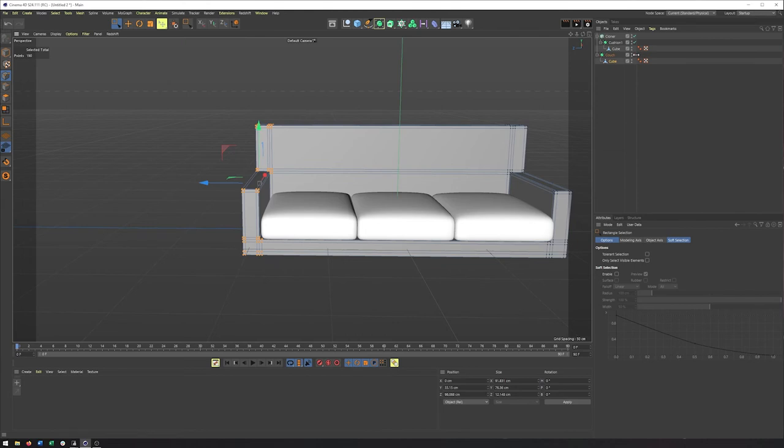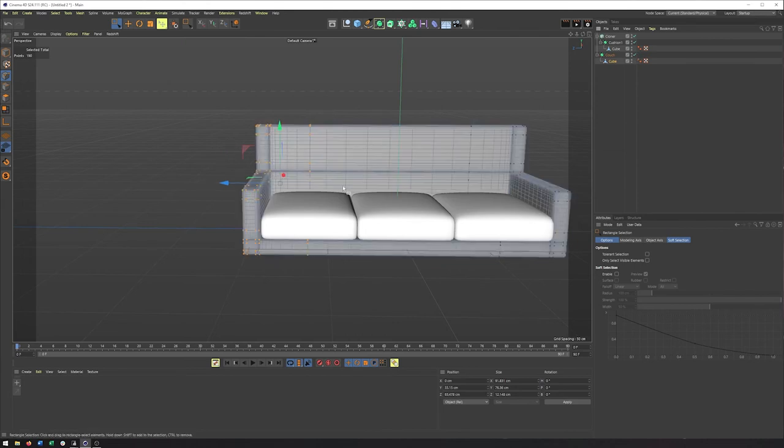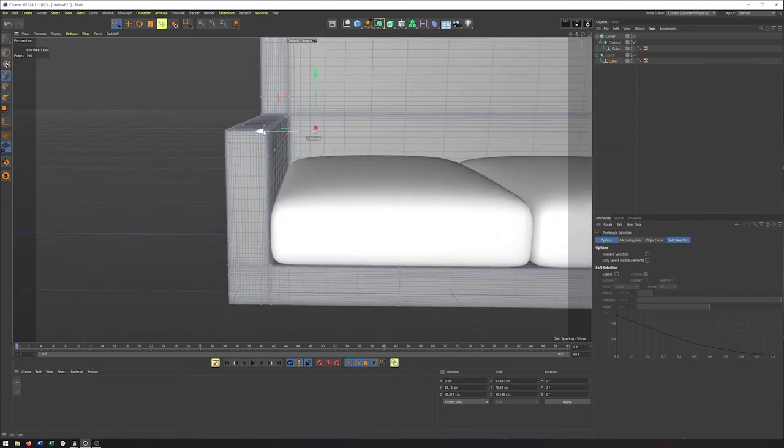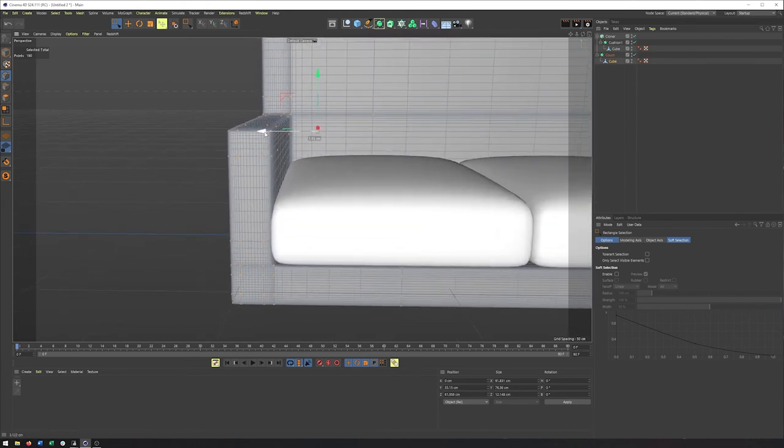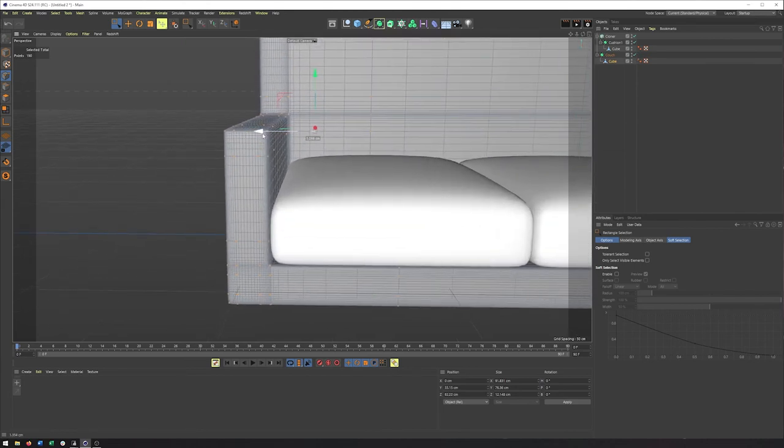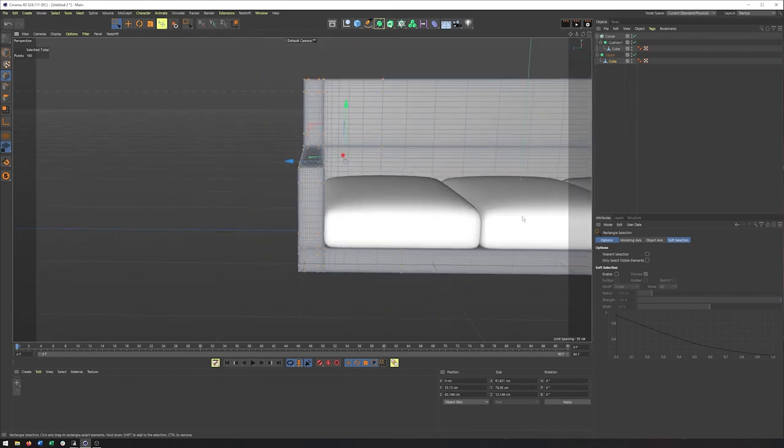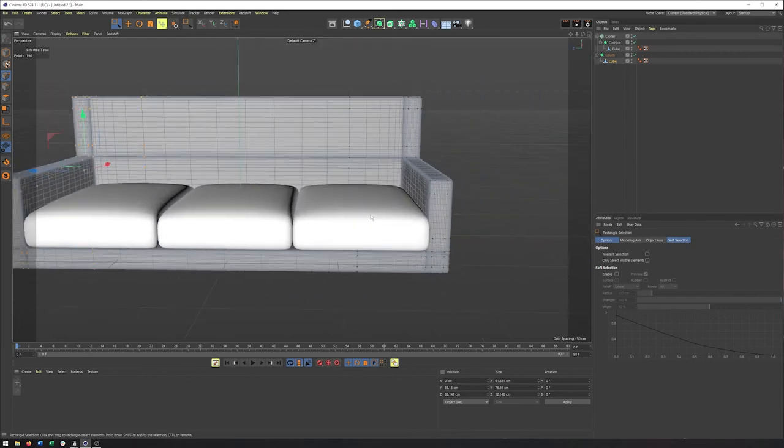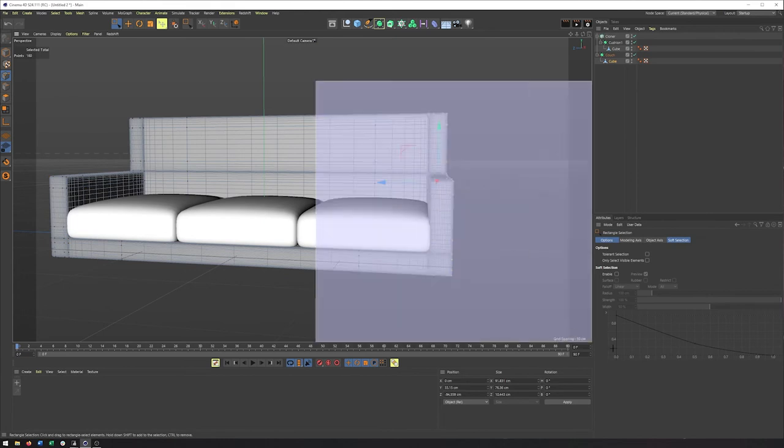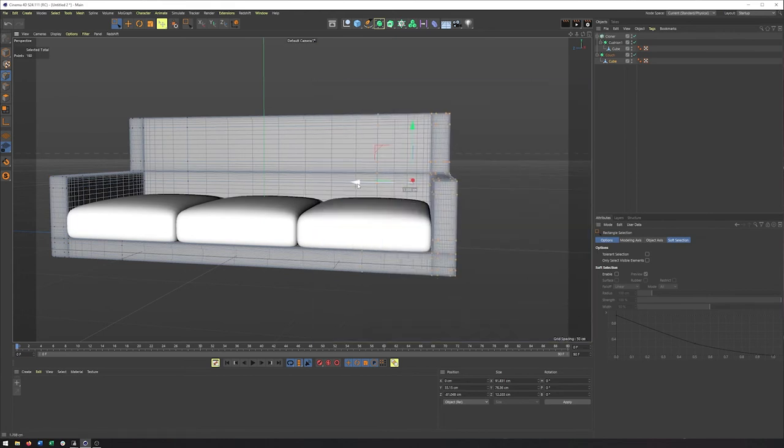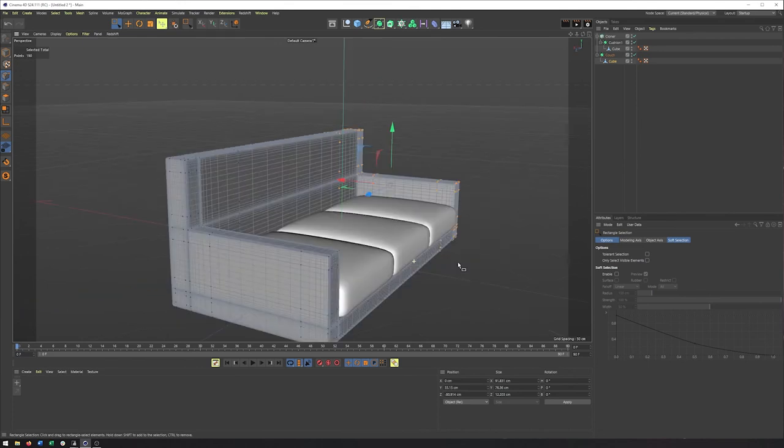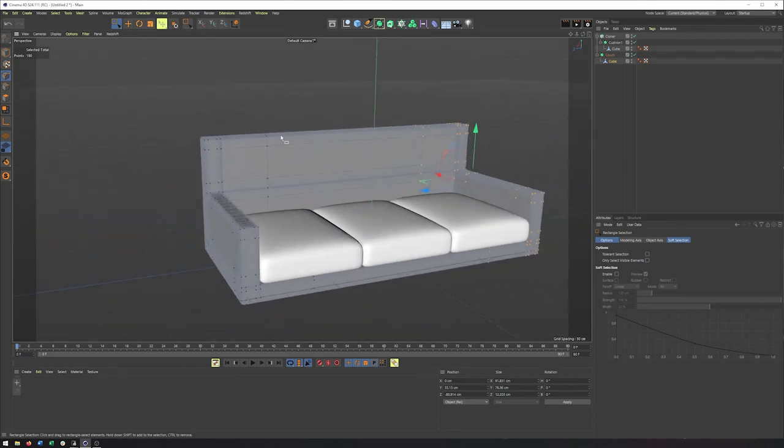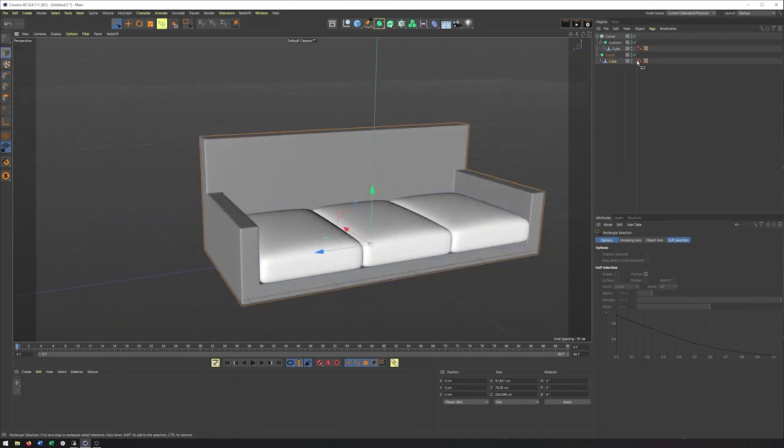Now I would highly recommend having subdivision surface turned on when you adjust this, so you can make sure we get it as best we can. And maybe a little something like that. So that's looking pretty good.